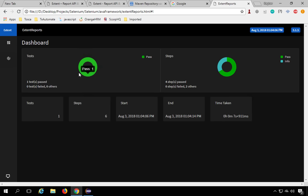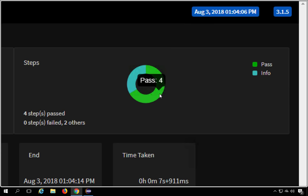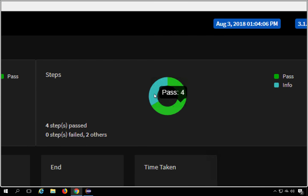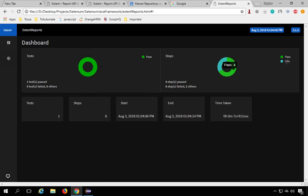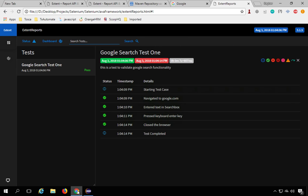The dashboard shows a chart with total pass, fail, info, etc. As of now we just have pass. For tests there's one pass, and for steps we have four steps that passed and two information steps, no failures. It also shows test count, step count, start time, end time, and total time taken.